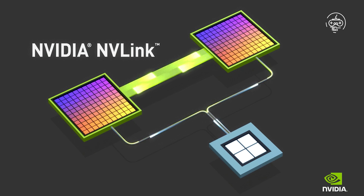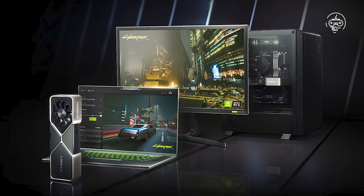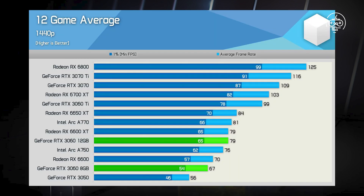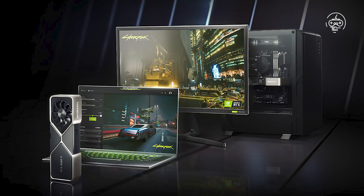Although VRAM capacity is important, choosing a graphics card based only on VRAM capacity can bottleneck your performance in other ways, as many lower-tier graphics cards like NVIDIA's 12GB RTX 3060 use VRAM as a marketing tool, making the card look more attractive and powerful than even higher-tier GPUs with less VRAM. Your best bet is to identify the VRAM and performance requirements for your workloads and choose a graphics card that fits your budget.